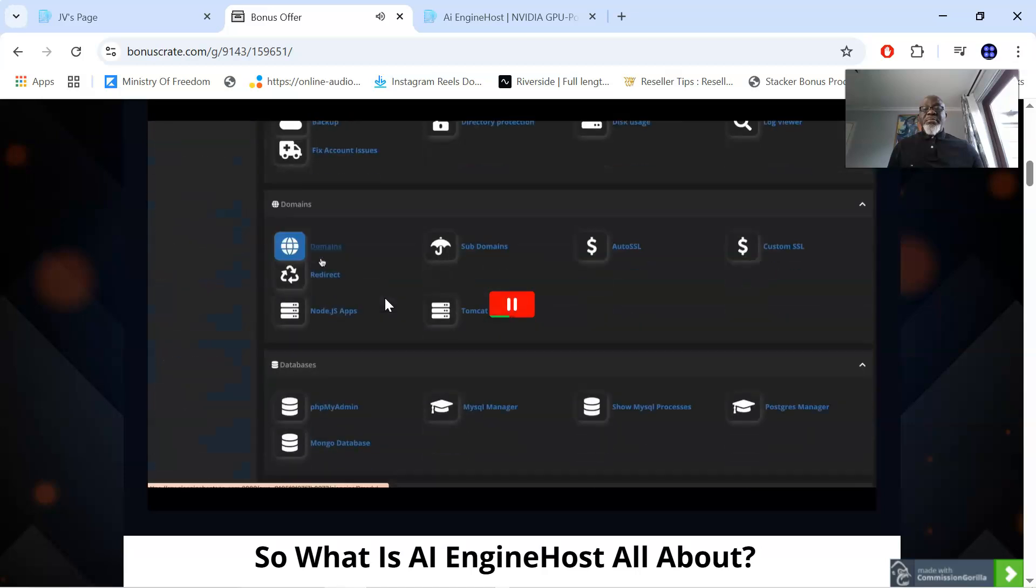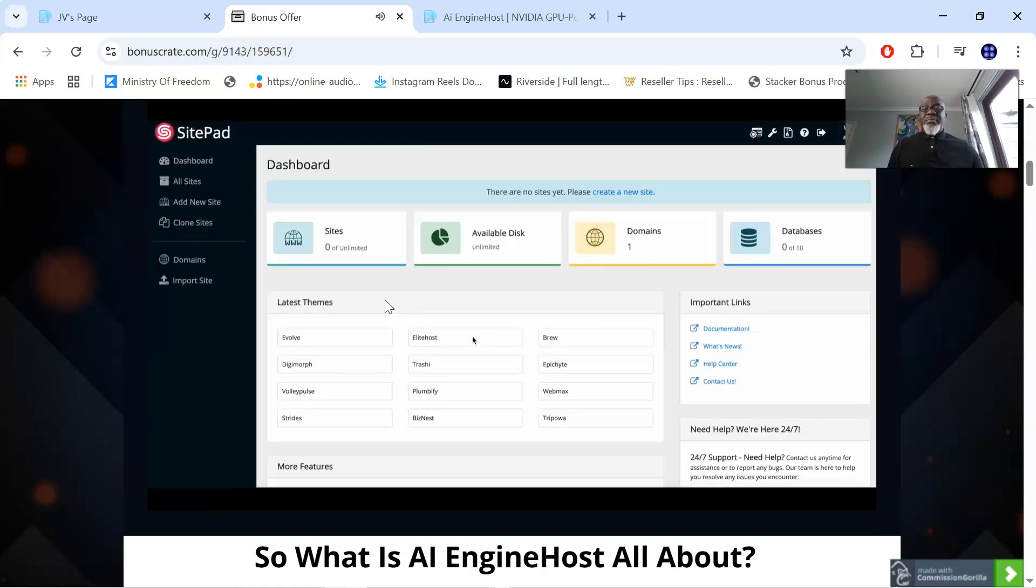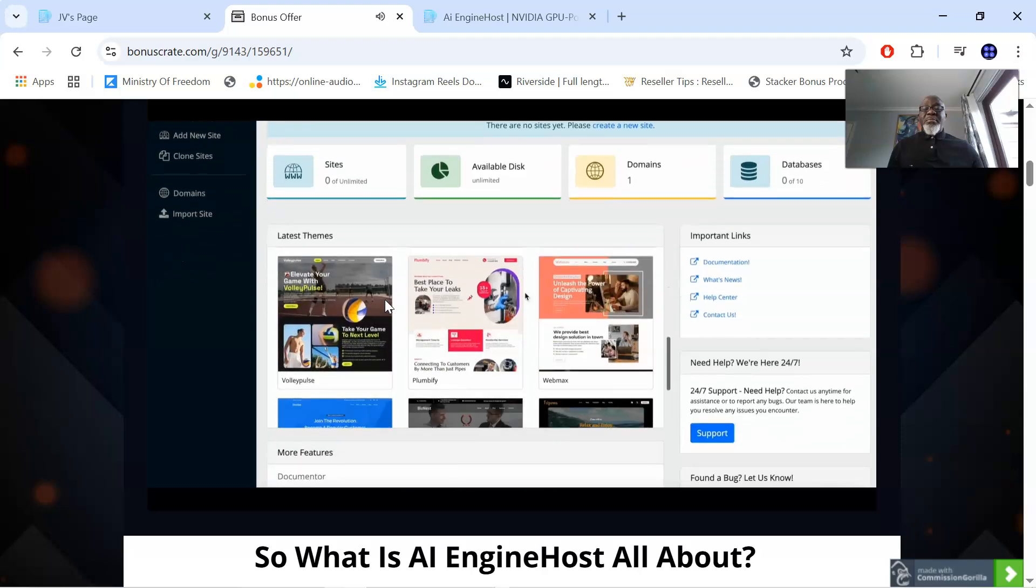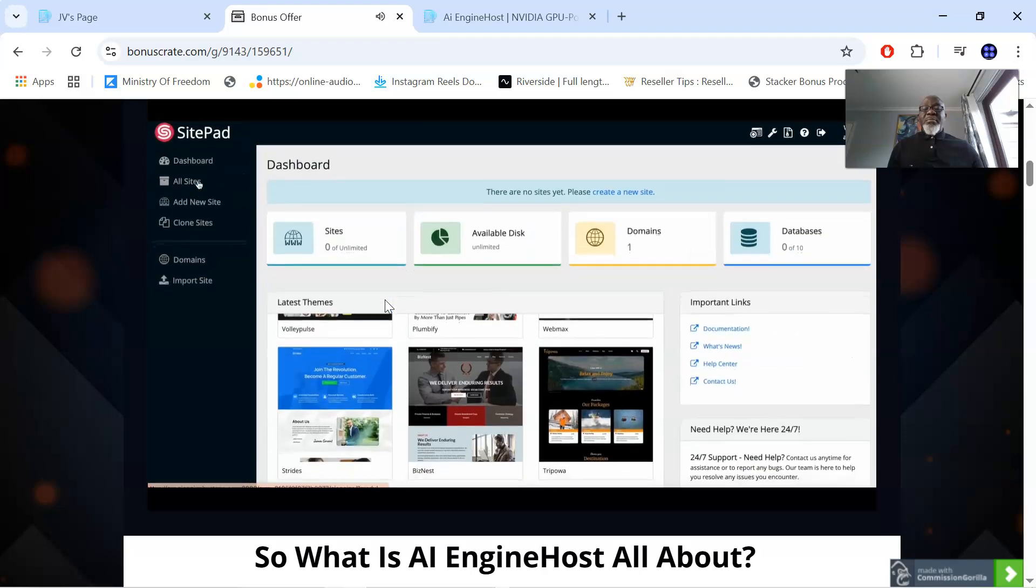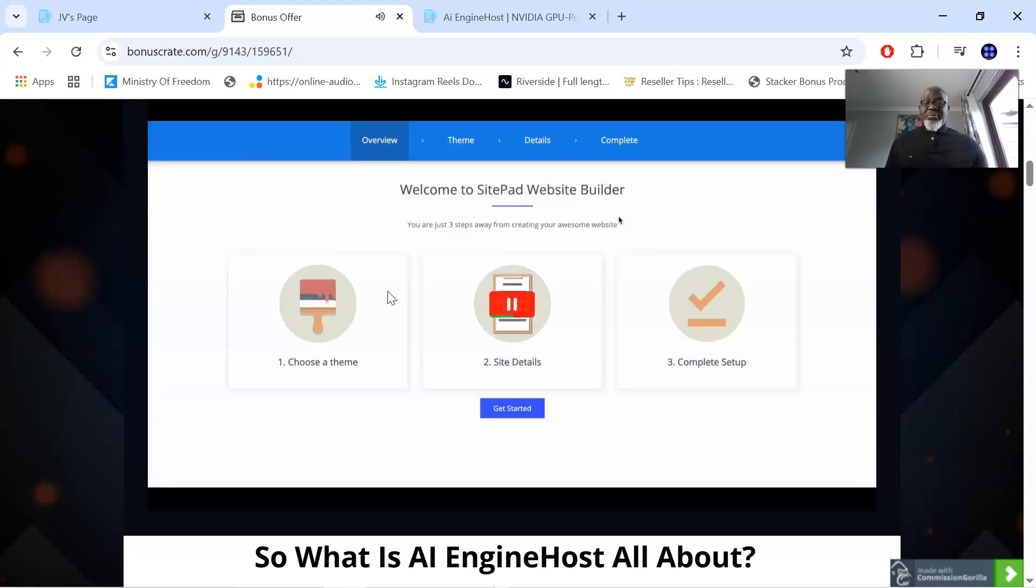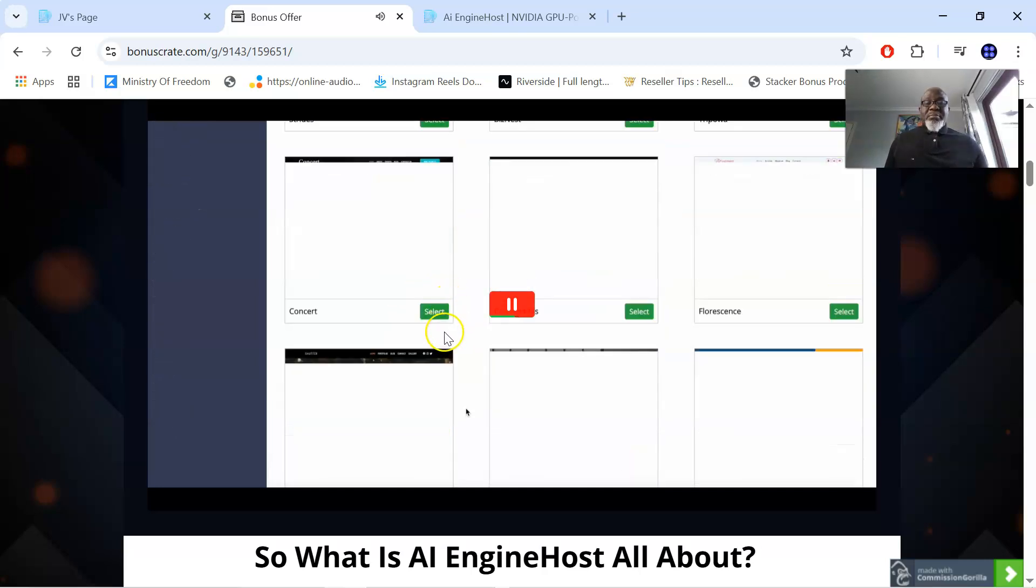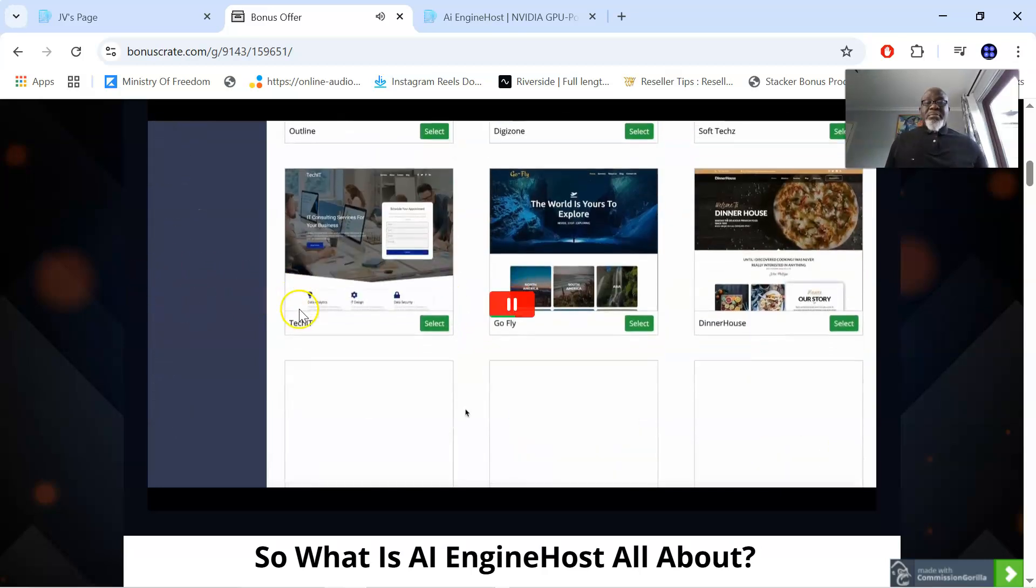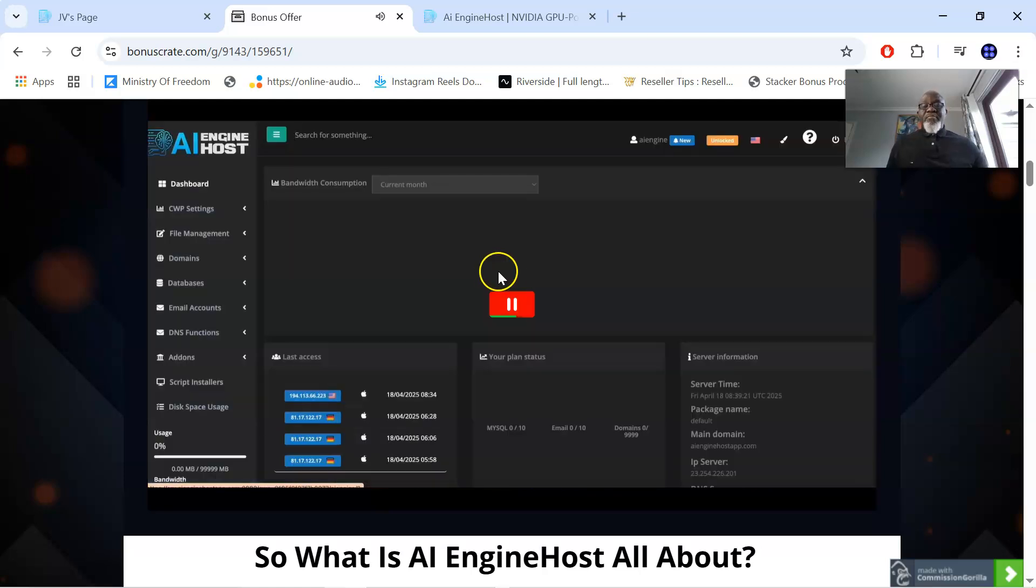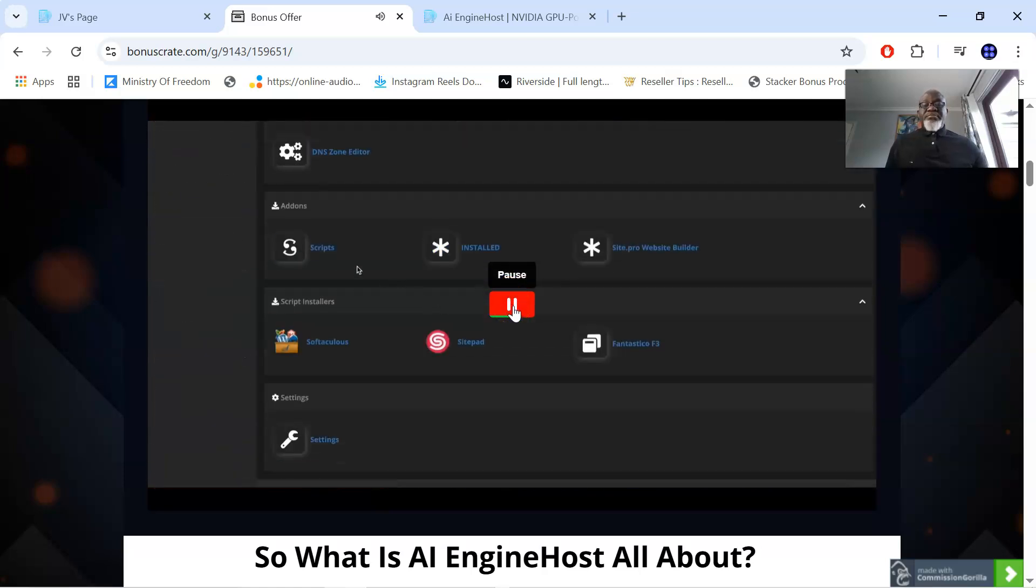AI Engine Host supports full deployment of advanced AI models like Llama 3, Grok, Falcon, GPT Neo X, and Mistral 7B. Perfect for launching AI apps, SaaS platforms, or your own branded chatbot tools. Built on USA based data centers. This platform runs on NVIDIA GPU servers, dual Xeon Gold CPUs, NVMe SSD storage, and LiteSpeed technology.